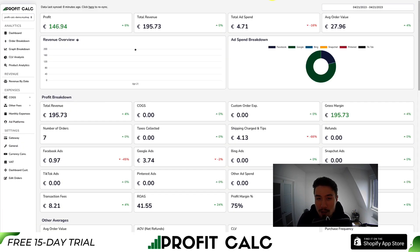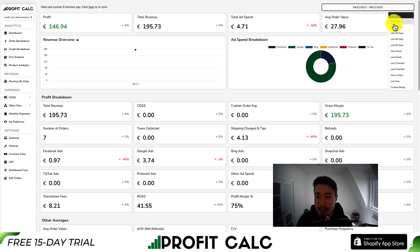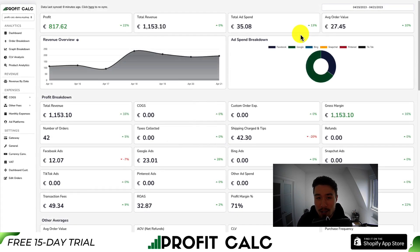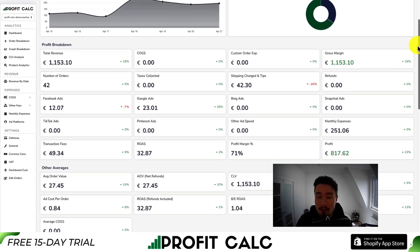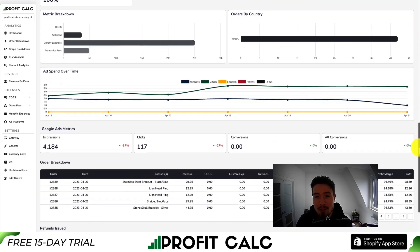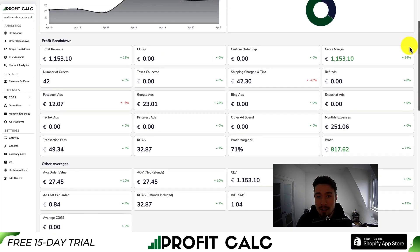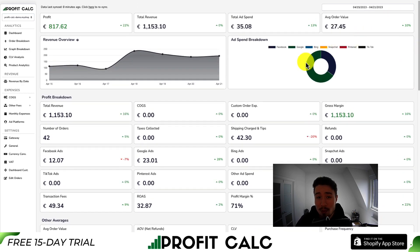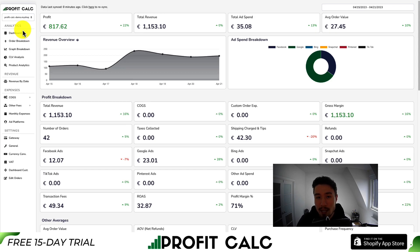Before I go, I want to mention our sponsor ProfitCalc — the one-click profit calculator available for your Shopify store. All you have to do is select the date range you're looking at to get real-time calculations on how profitable your store actually is, giving you a variety of details and metrics to help you make smarter business decisions. It syncs seamlessly with all your different ad accounts, such as Facebook, Google, Snapchat, Pinterest, and TikTok, as well as many cost-of-goods-sold options. You can find it in the Shopify App Store by searching ProfitCalc, and there's also a link in the description below — both will take you to the listing where you can get a 15-day free trial to discover your store's true profitability.